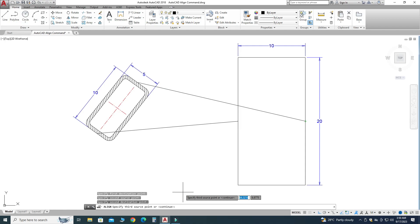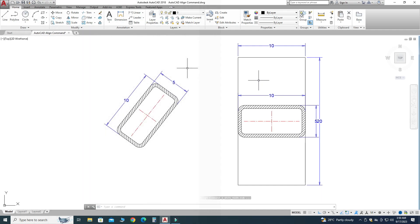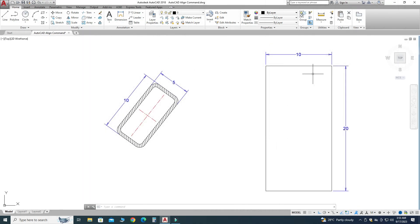Now it is asking for a third source point or to continue. I will press Enter because it is not a 3D object. If you are working with a 3D object, you have to give the third reference as well. It is asking to scale the object, so I will press No and hit Enter. You can see that this object is now aligned against the rectangle.